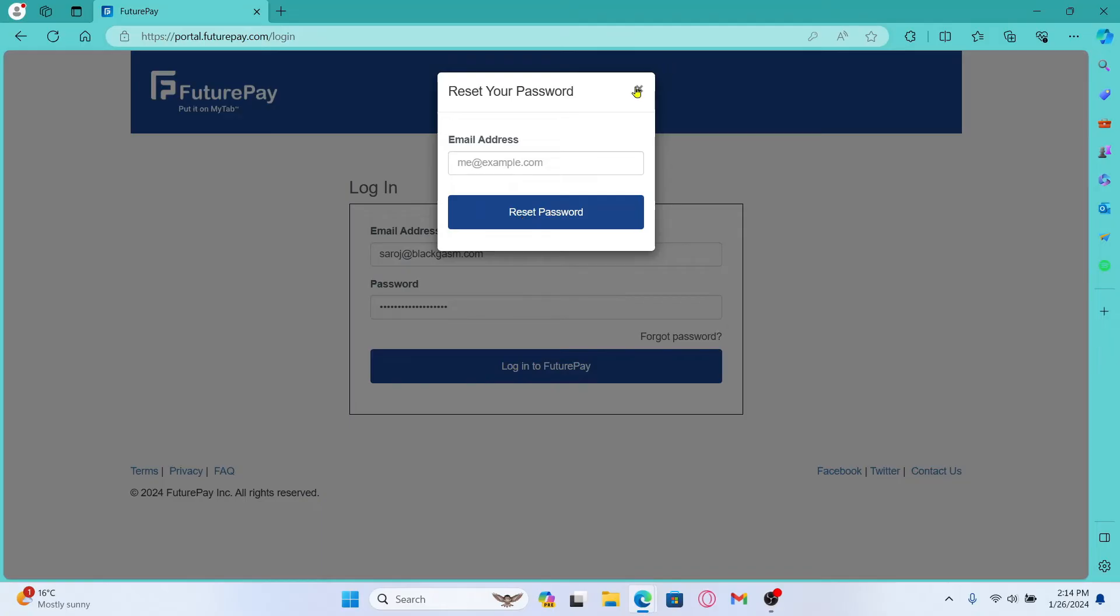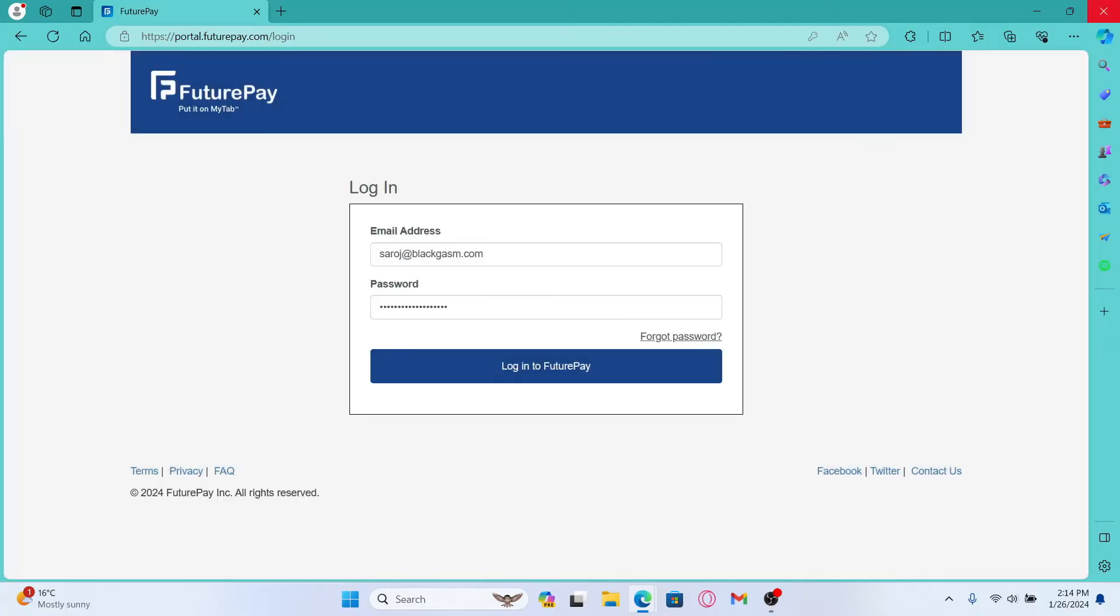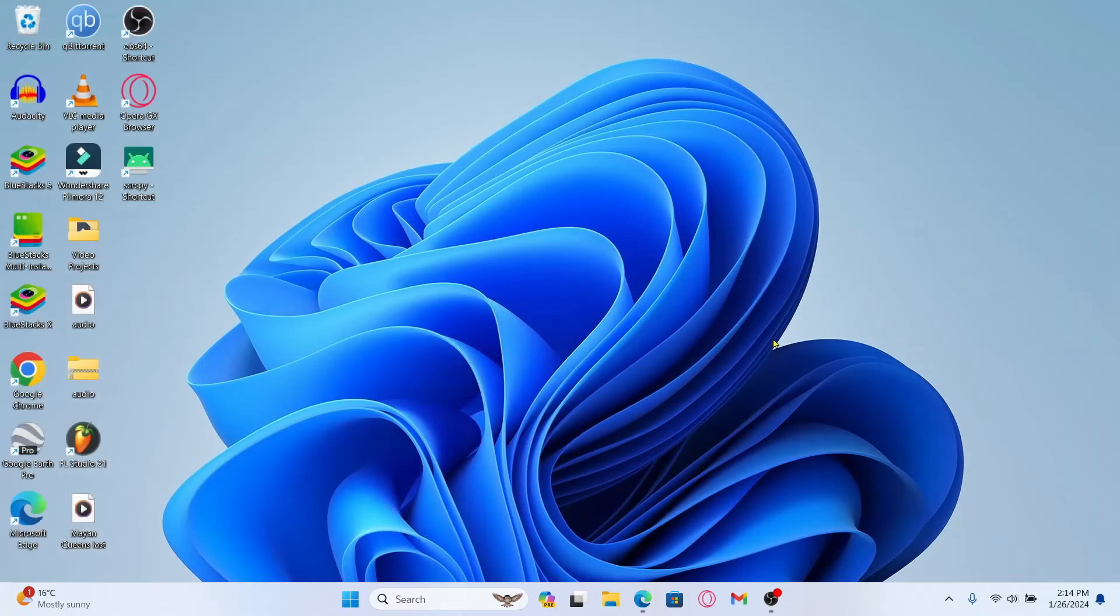And there you have it. That is how easy it is to log in to your existing account on FuturePay.